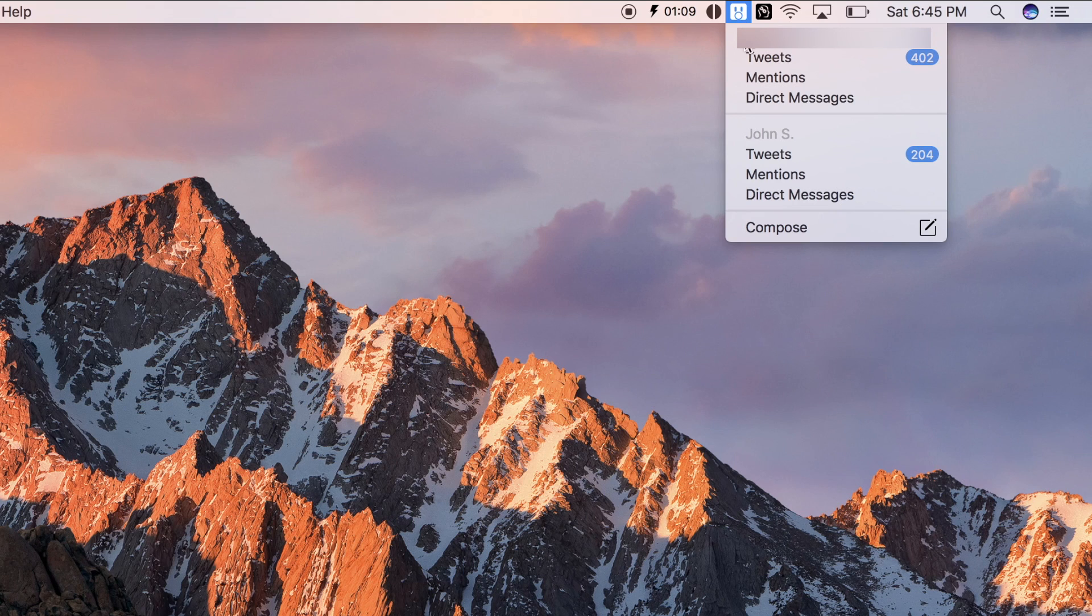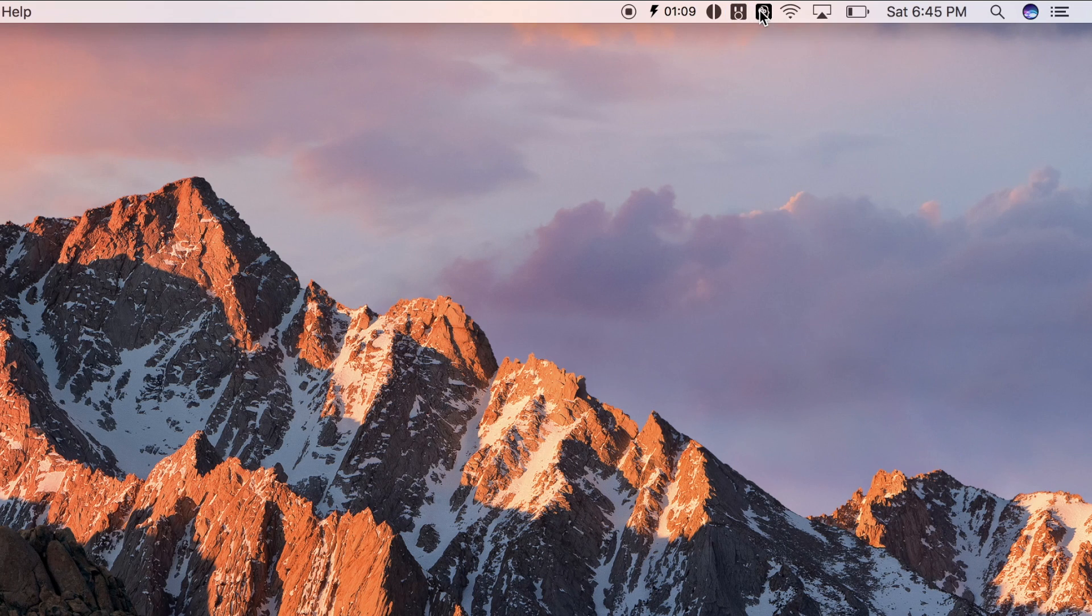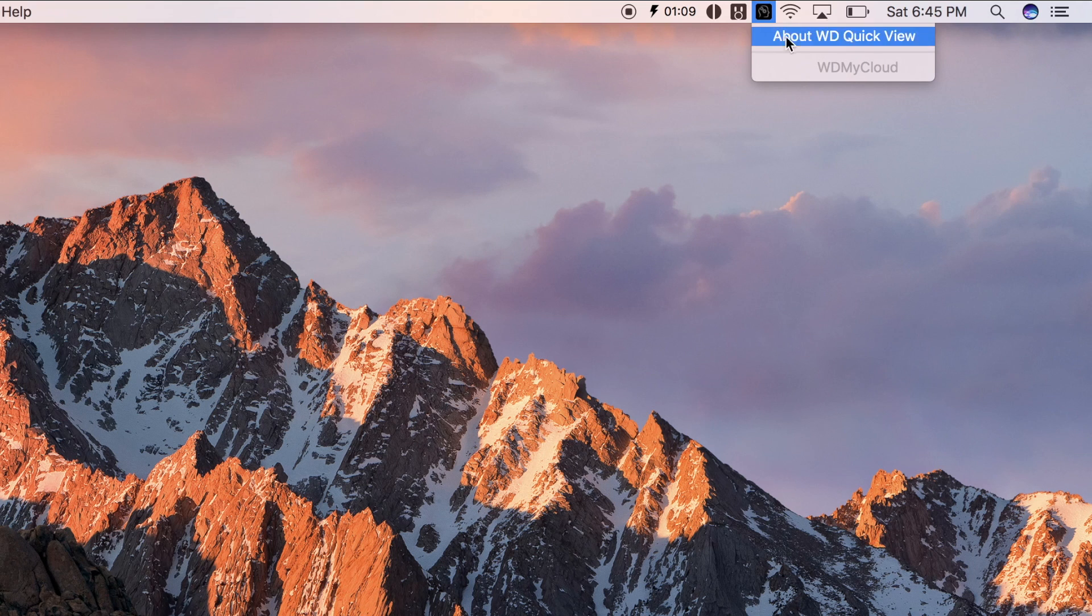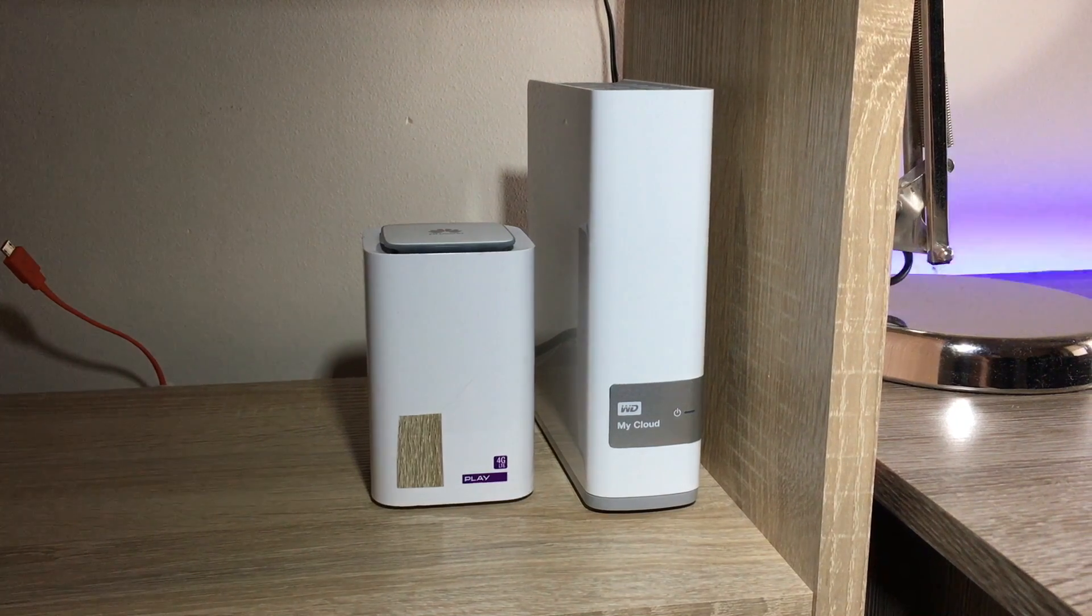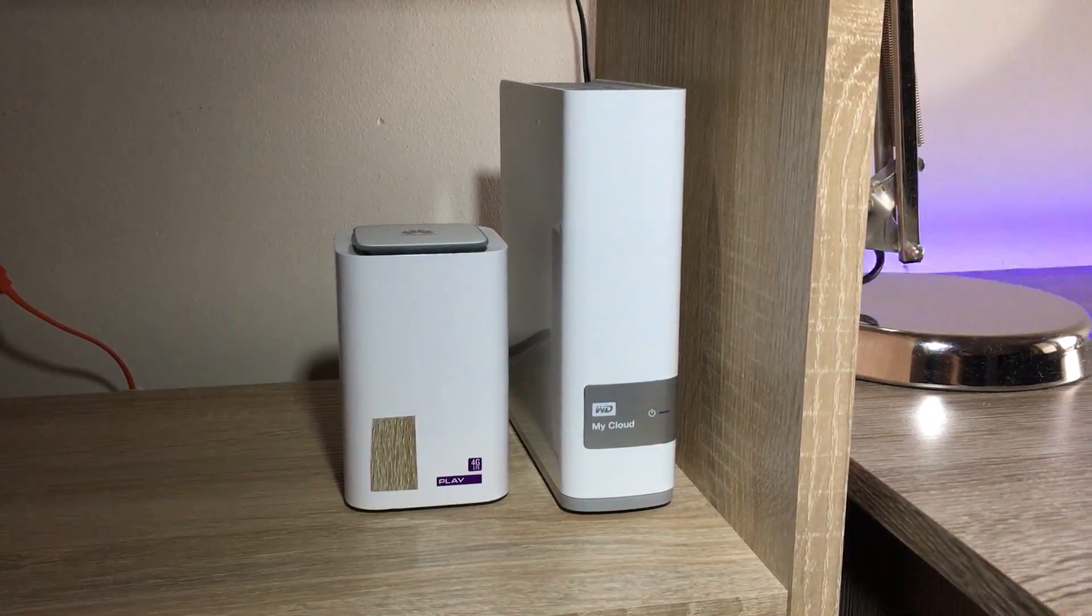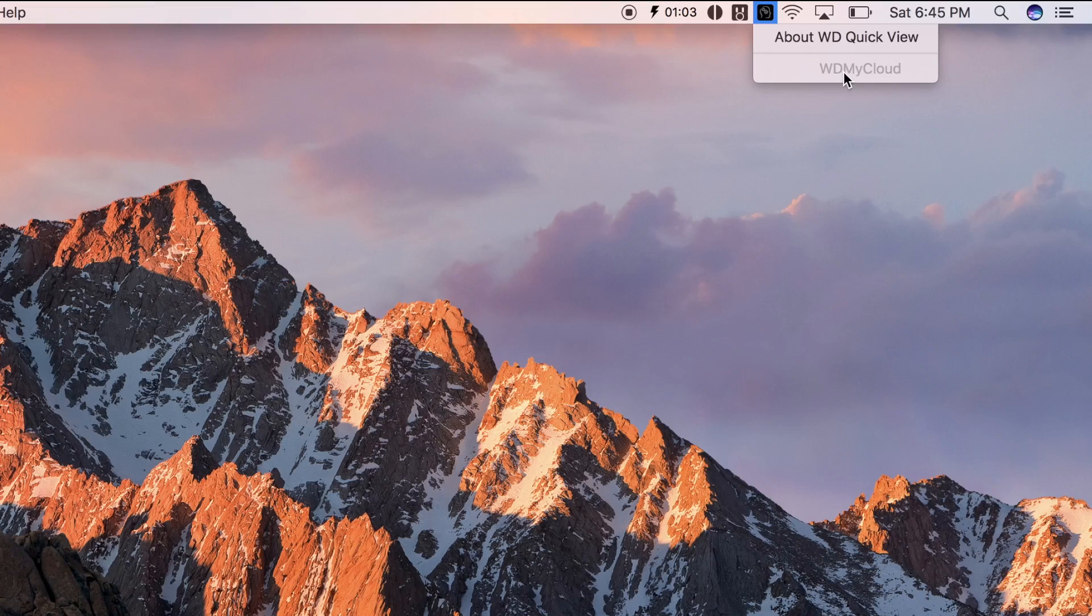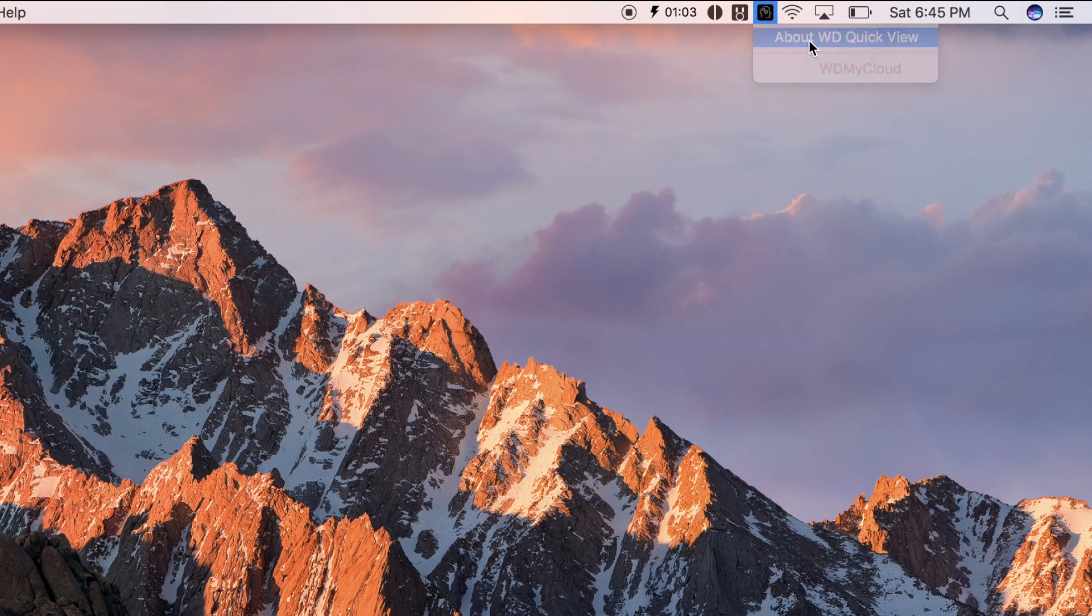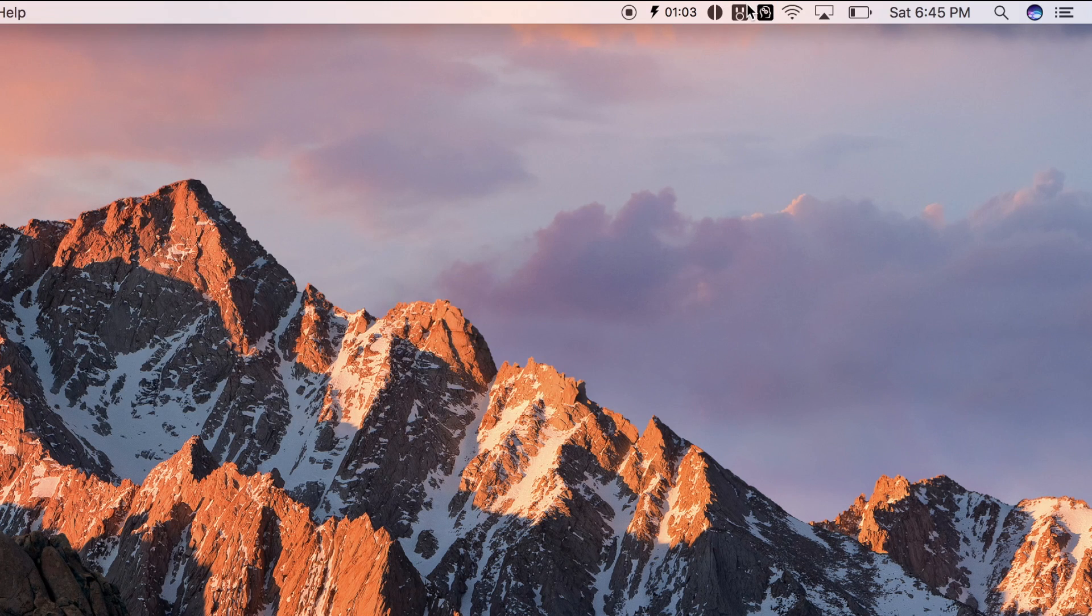Next, we have an icon for Tweetbot, which I talked about earlier. And the last app is WD Quick View. And I use it for mounting my network disk, WD My Cloud. I don't really like this app because it's buggy and completely not optimized for the newest macOS, but this is the only software that you can download for this disk.